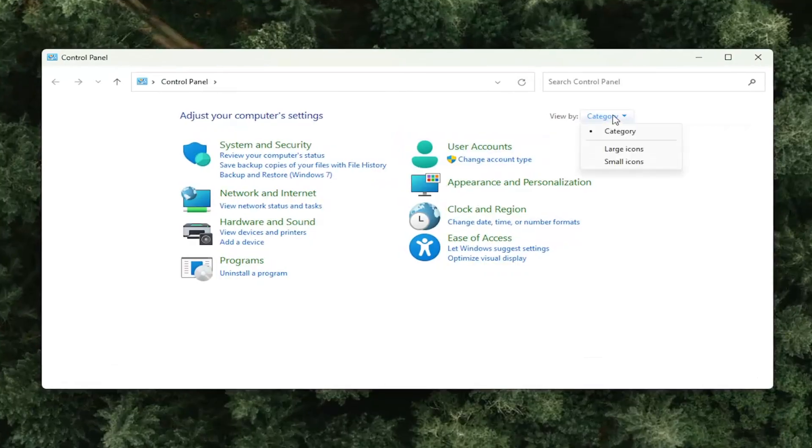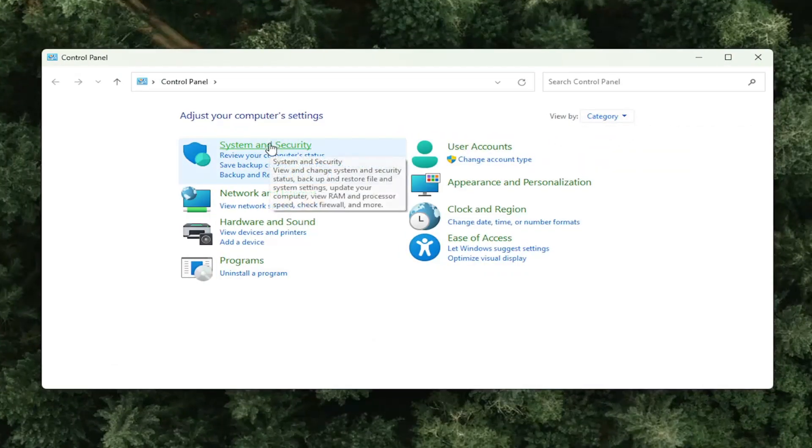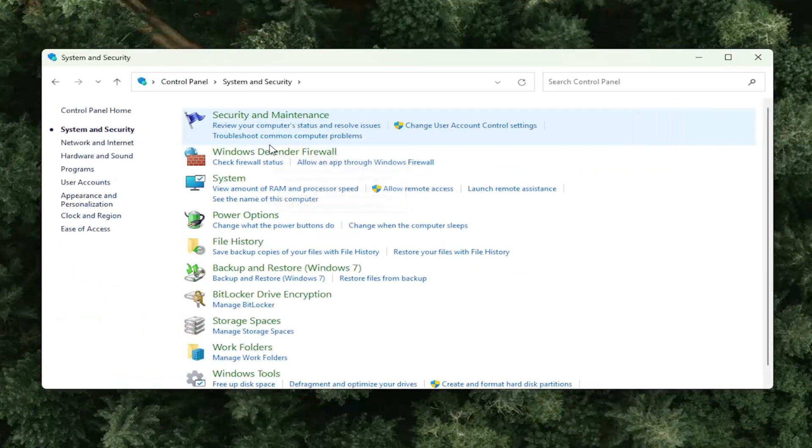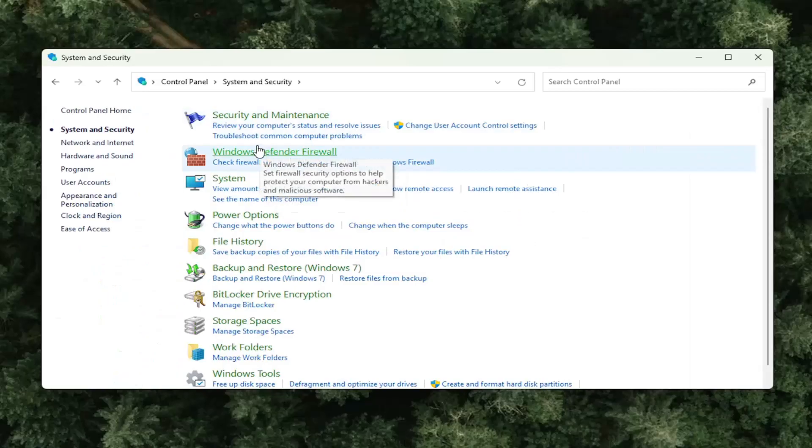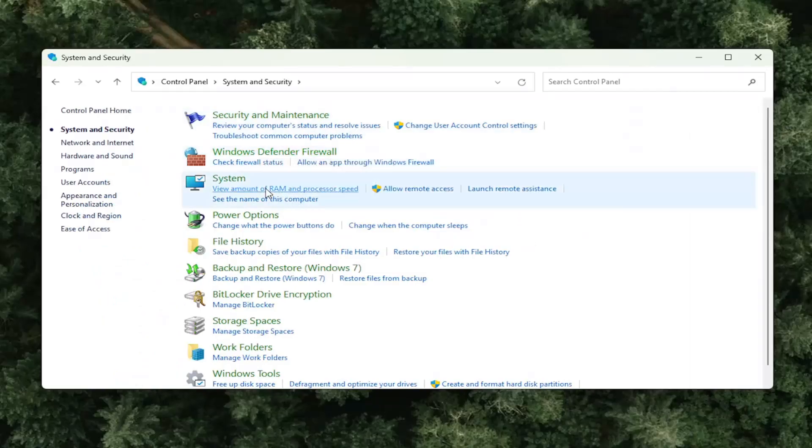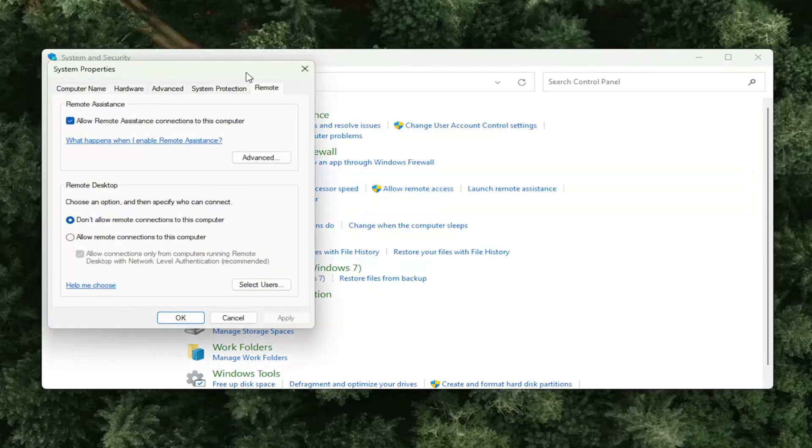Set your view by to category view and then select system and security. Now you want to go to where it says allow remote access. Left click on that.